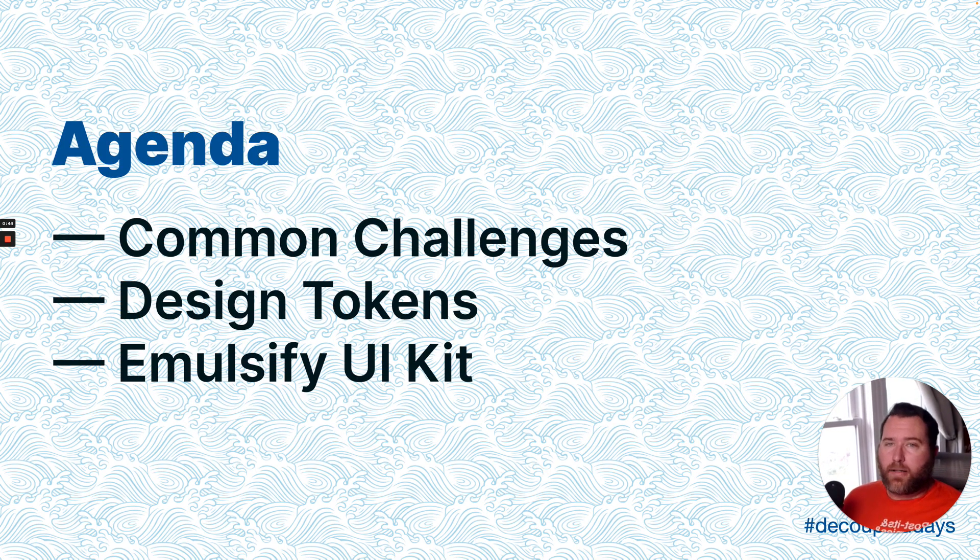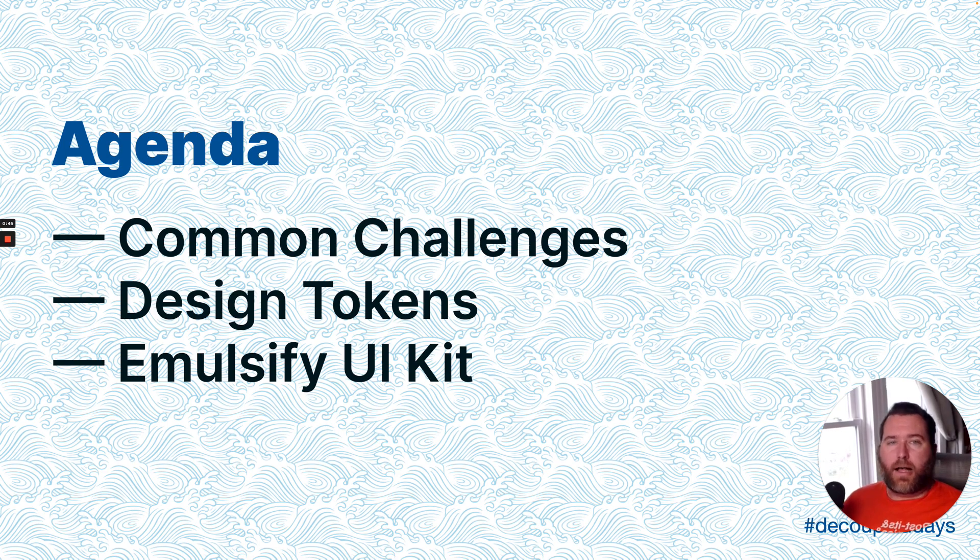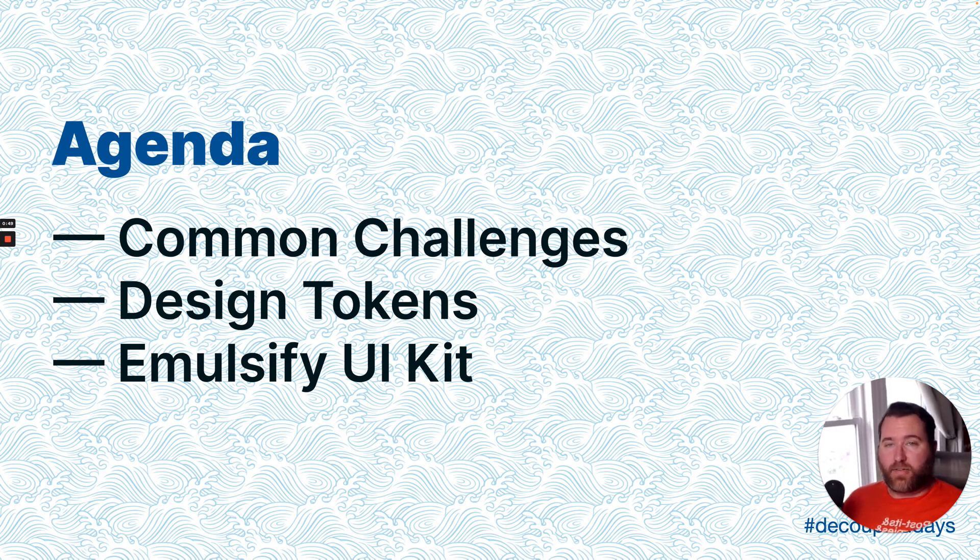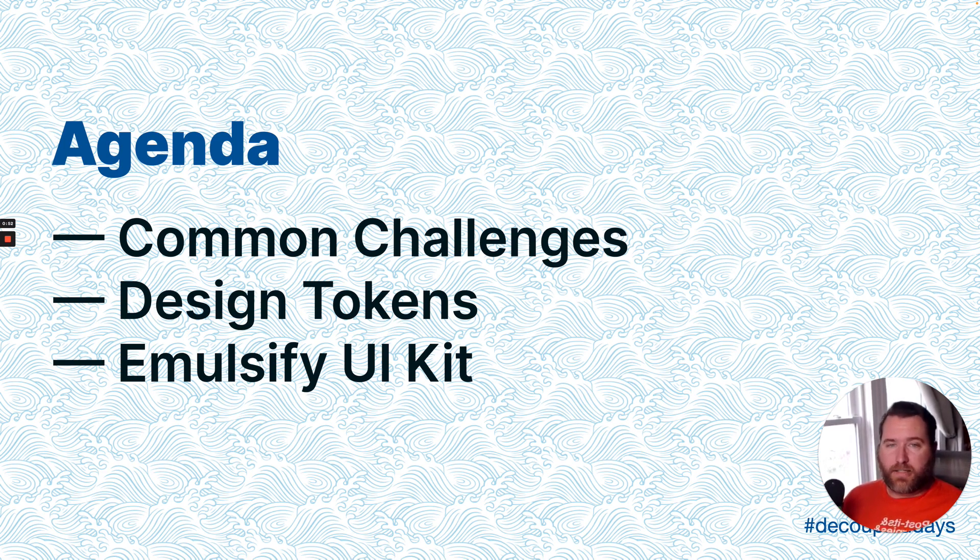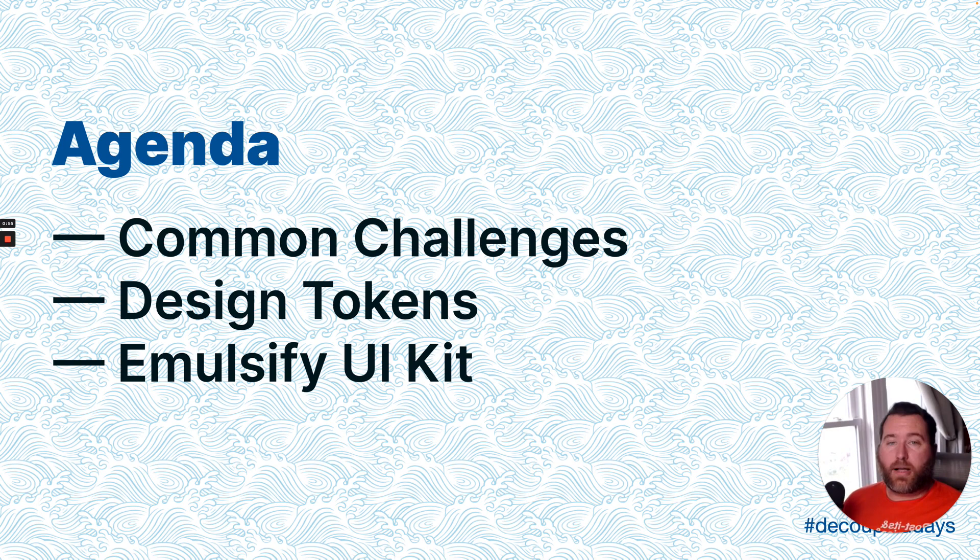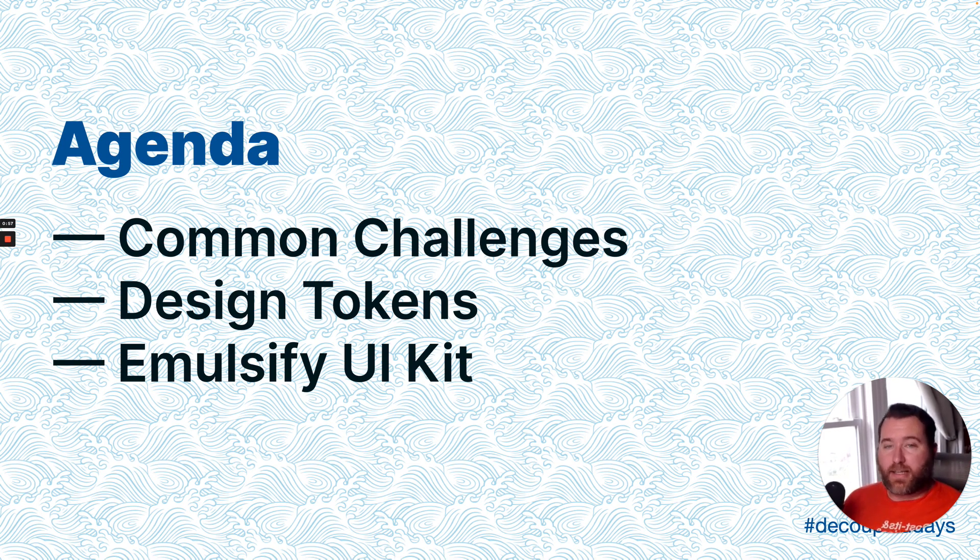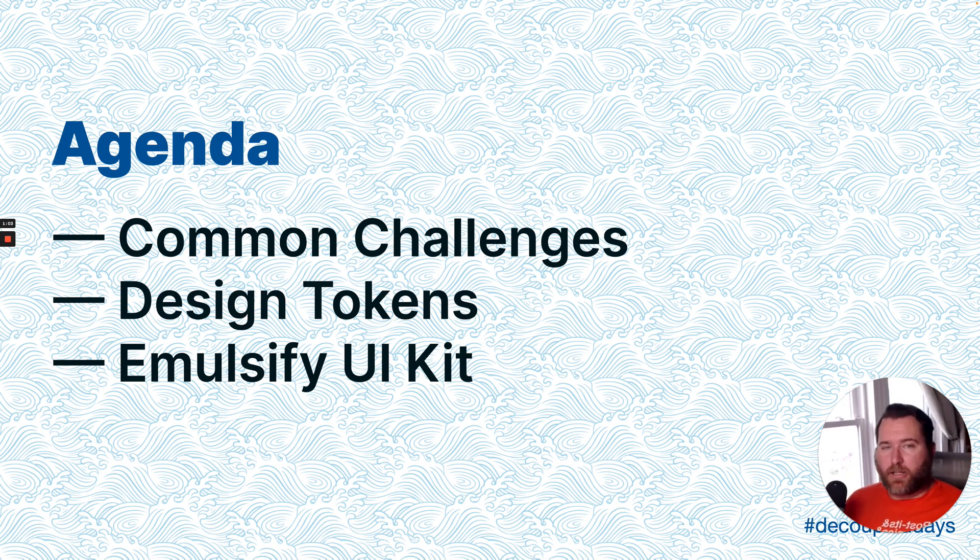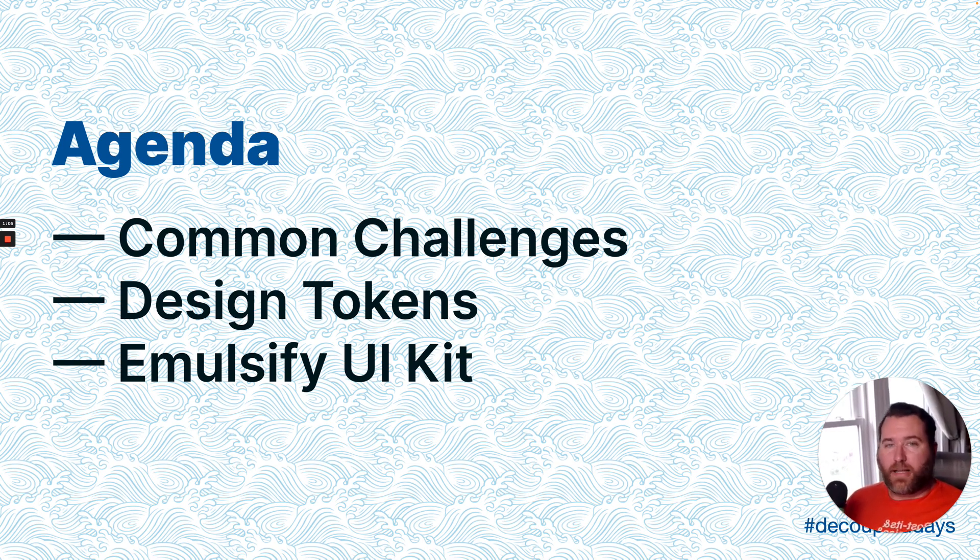So in the talk today, I'm going to lead with a quick reminder of the challenges that design and development teams face together. Then we're going to talk about design tokens, and lastly, we're going to share with you how we keep Emulsify UI kit in sync automatically between Figma and the code. At the end, we'll talk about challenges and answer any questions that you might have.